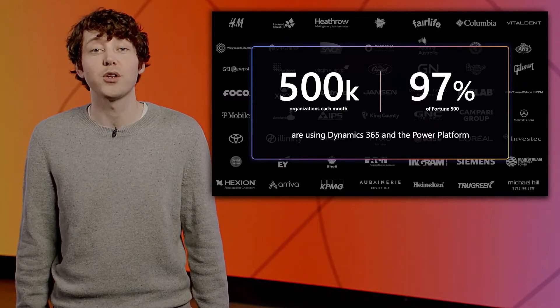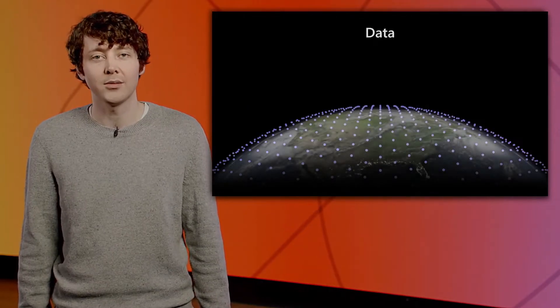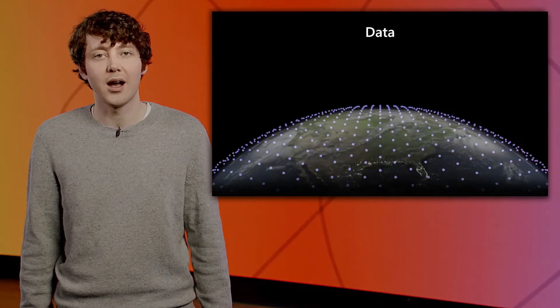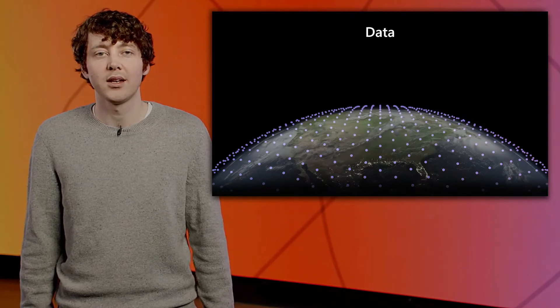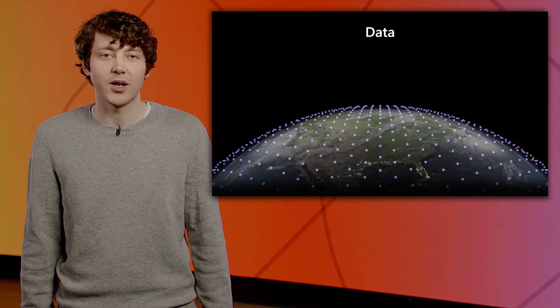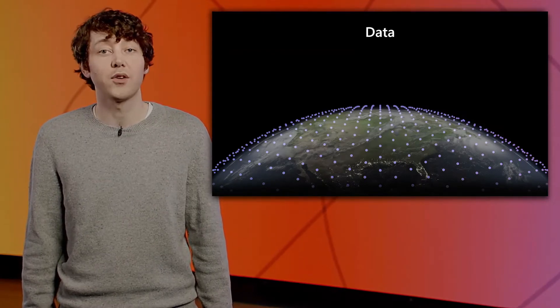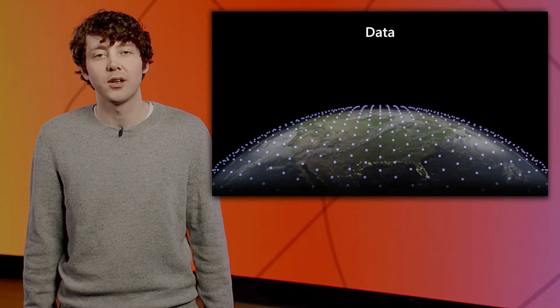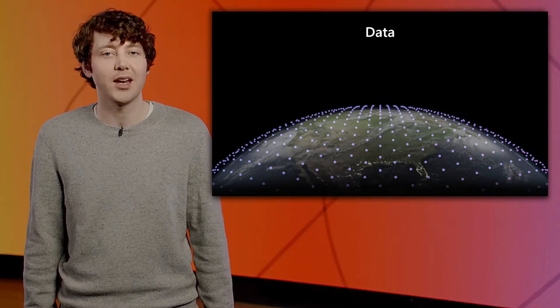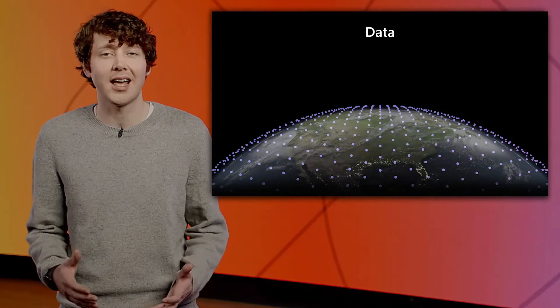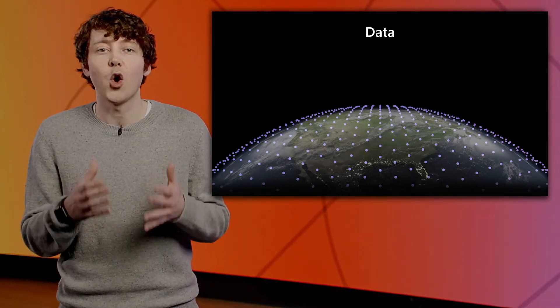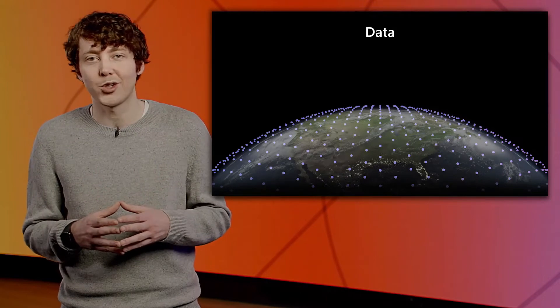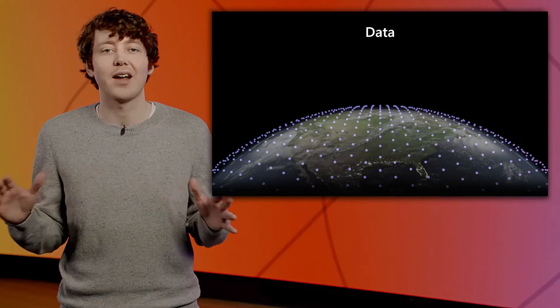Our customers are in the midst of a generational shift in business applications and development. And that is for three reasons. Data, AI, and collaboration. Data is ubiquitous, and it's generated by every part of an organization. Too often, business applications that ingest that data trap that data and only use it for tactical reporting. Data is just an afterthought.